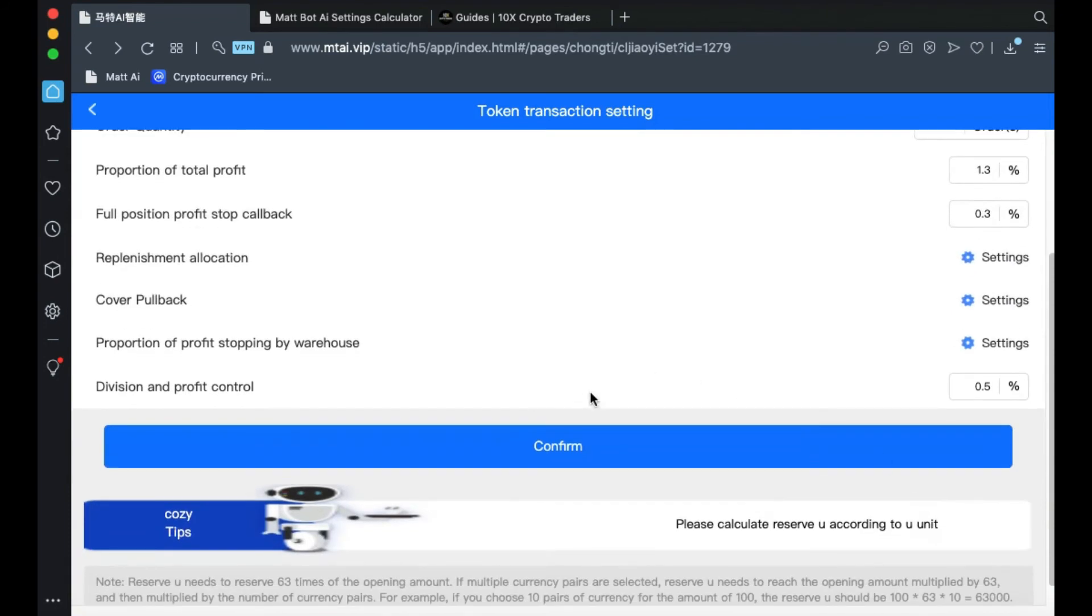And in the final field, Division and Profit Control, make it 0.1. Then click Confirm.